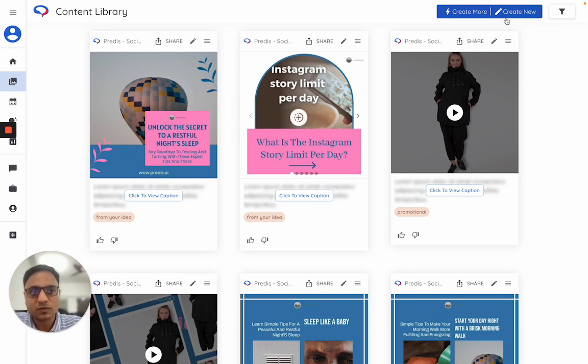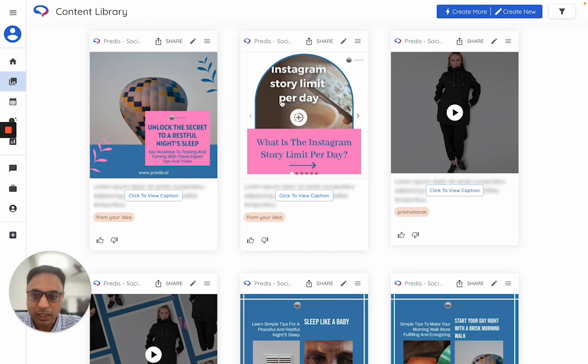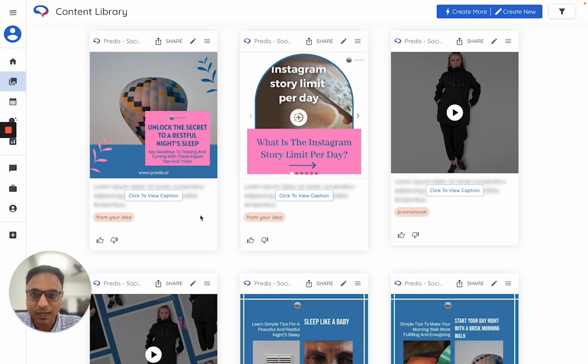The same flow applies for a video or a carousel or any of these other types of creatives you can produce. I hope this helps. Thank you.